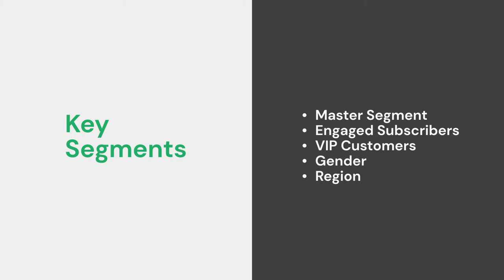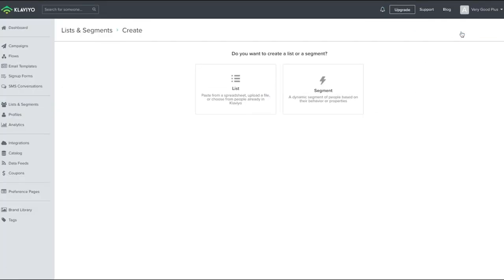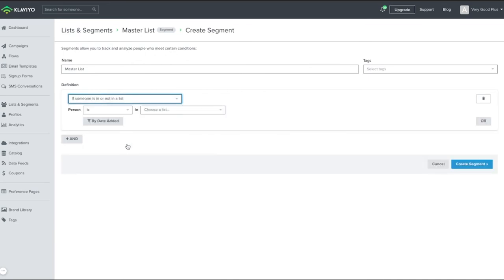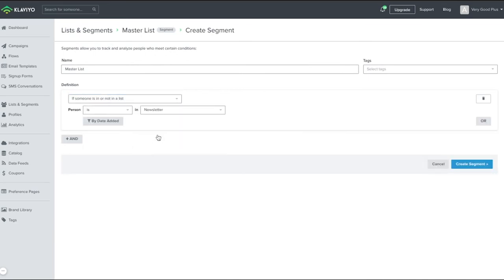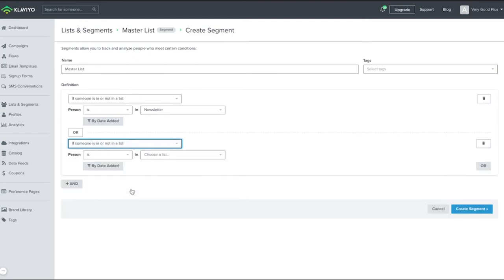Also, it's highly recommended to utilize an engaged subscriber segment, a segment for VIPs who spend a lot or buy frequently. If you sell to different customer personas like gender, or if you have region specific concerns, in all actuality, there are far more possibilities than we could feasibly cover. So let's look at creating a master list with all of our imported contacts, as well as any customers from Shopify that have opted into email marketing. We don't want to include customers who have not opted in. We'll want to make sure it includes all of our lists, as well as those of whom have the accepts marketing property.